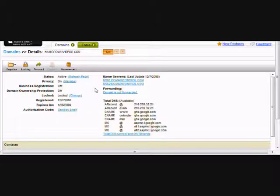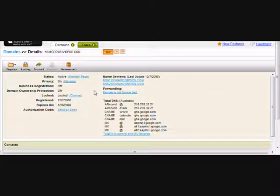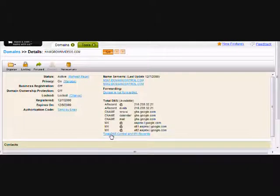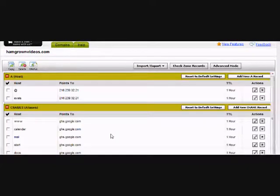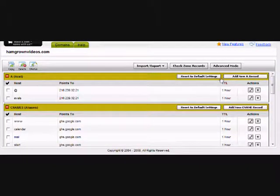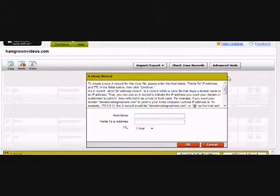Now you'll see a summary screen. To create the needed A record, I'll click to enter the advanced admin screen. As you can see, I already have evals as a subdomain. I'll click on the Add New A Record button to create an entry for the instructional subdomain.